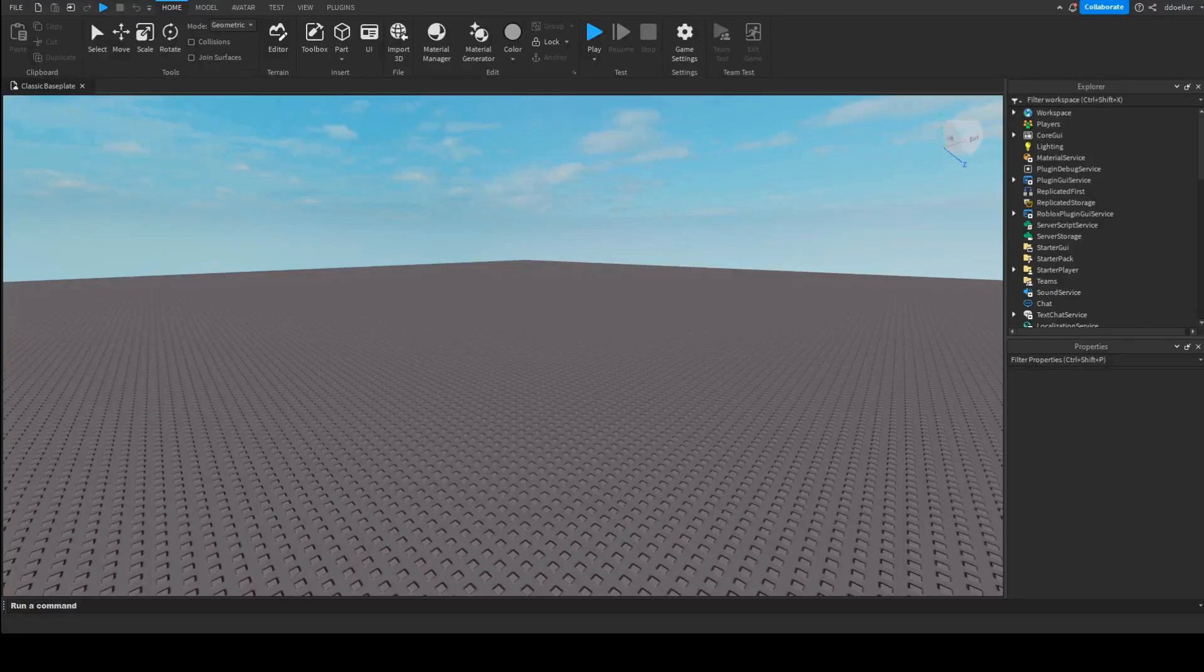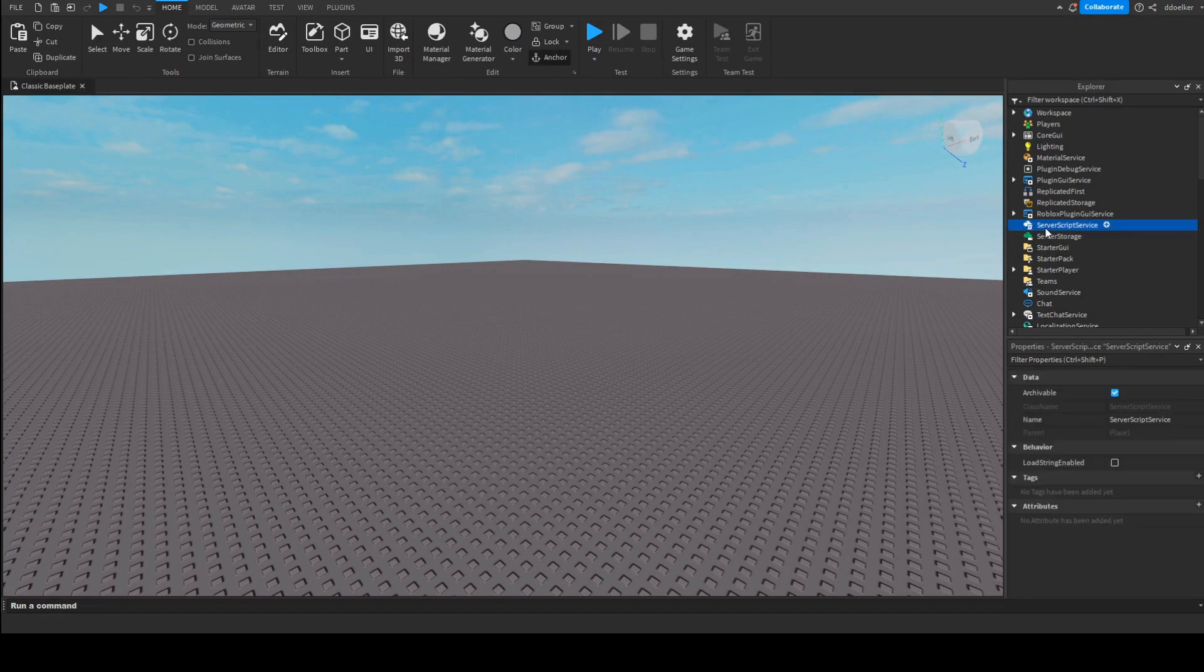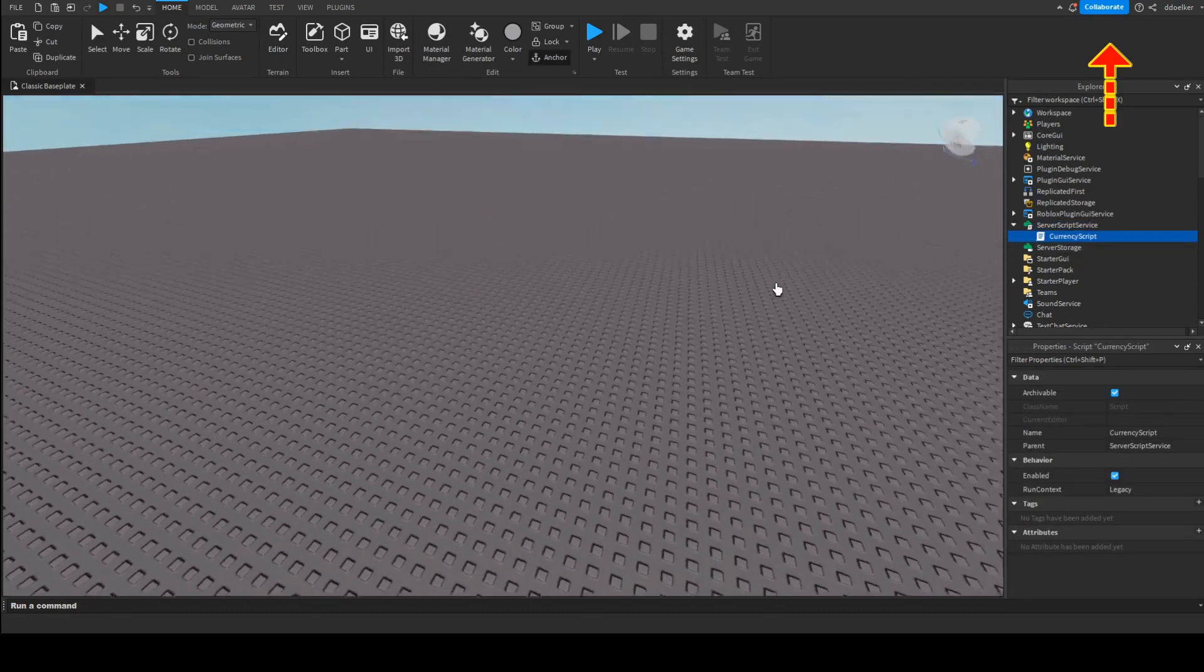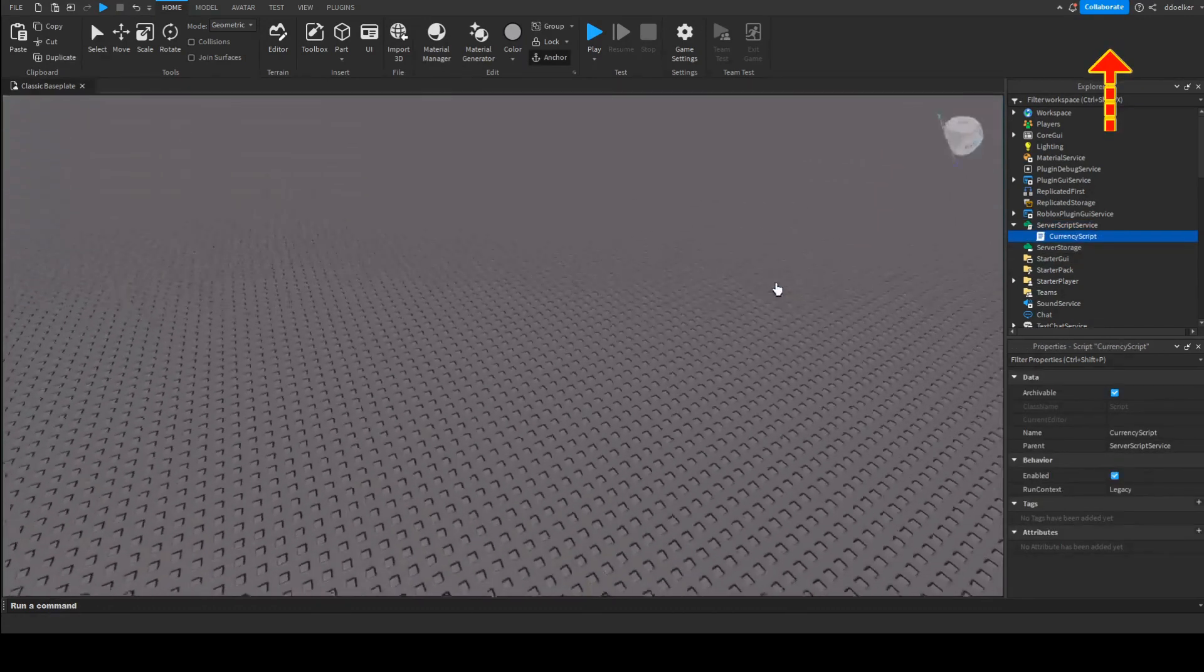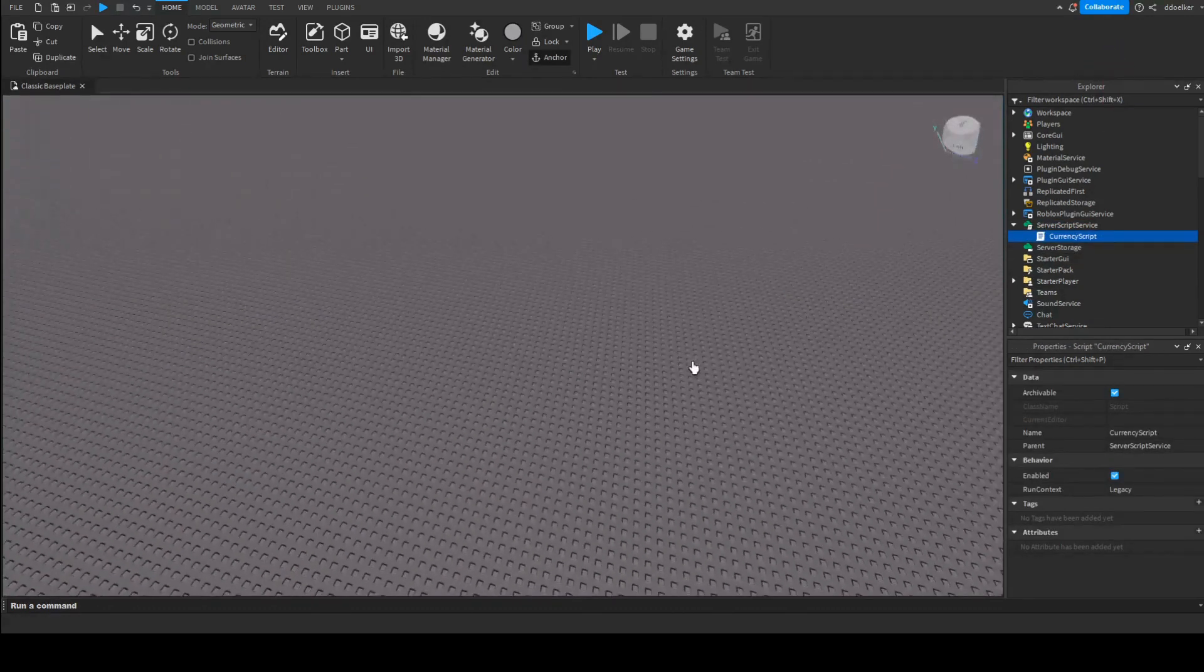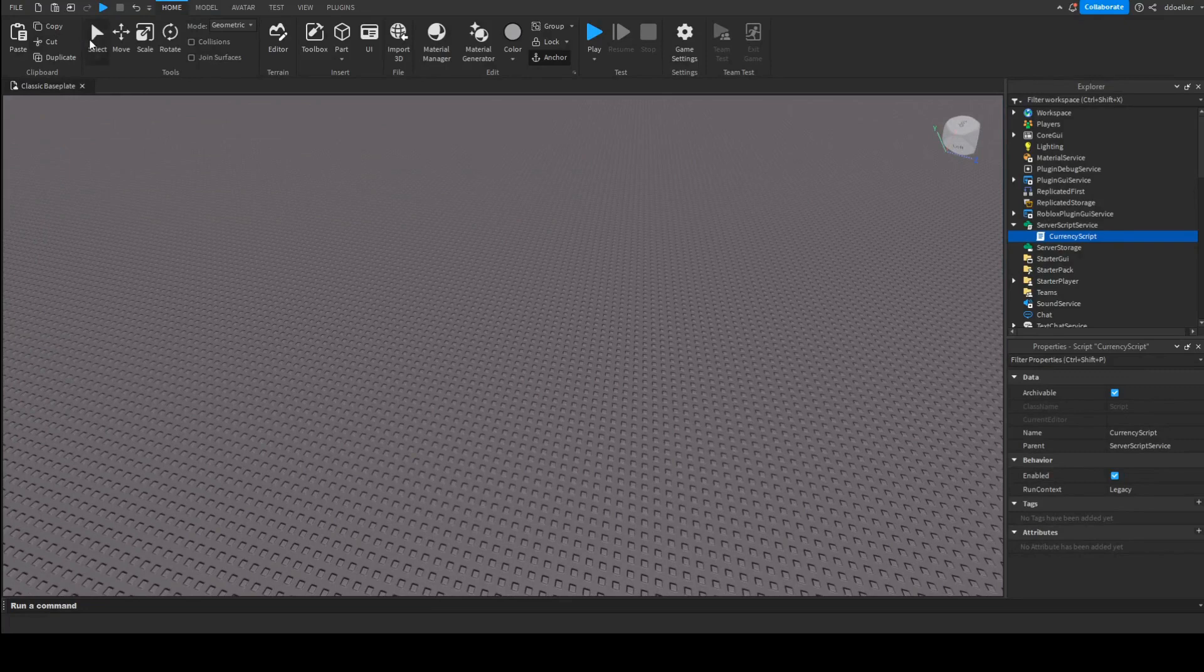To make our king of the hill system, first of all we need our currency script. So I have already made a tutorial on how to make one, but I'm just going to copy and paste a regular one inside. You might have a different one.